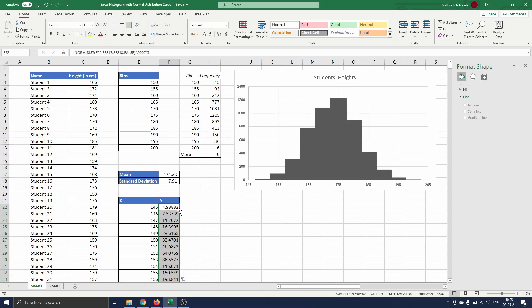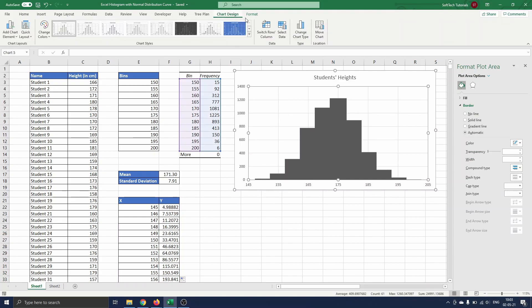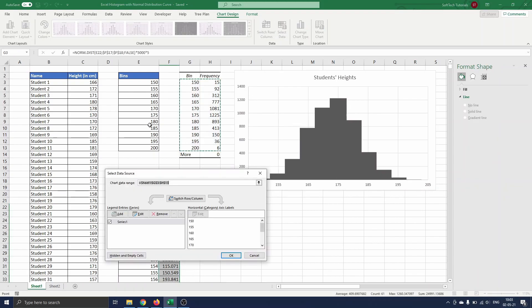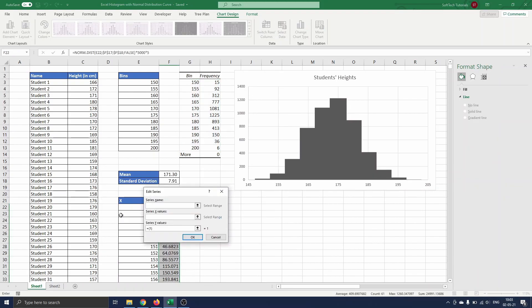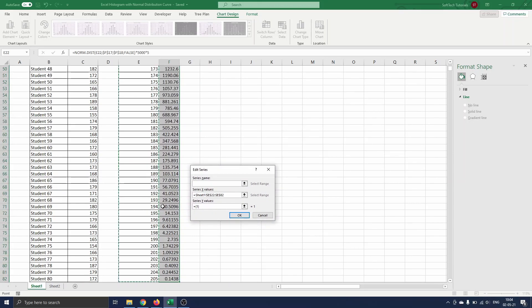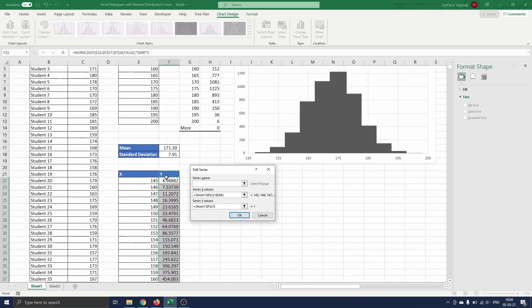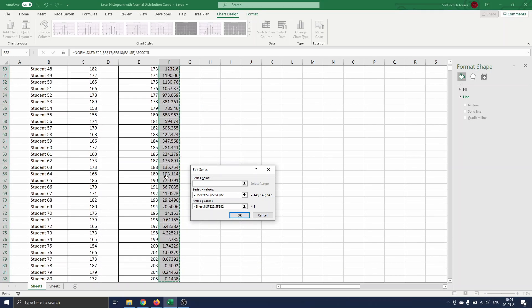Now we are ready to add the normal distribution curve to the chart. This can be done by selecting the graph, then Chart Design and pressing on Select Data. We click on Add, insert the x values in range E22 to E82 and the y values in range F22 to F82. Next we press OK.